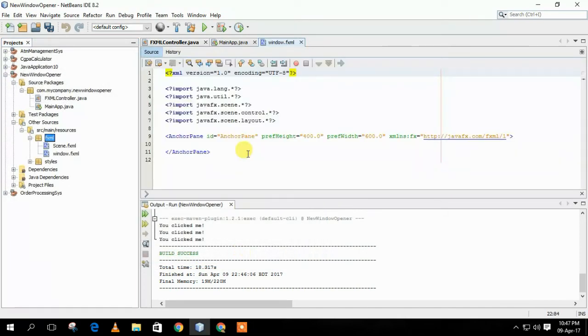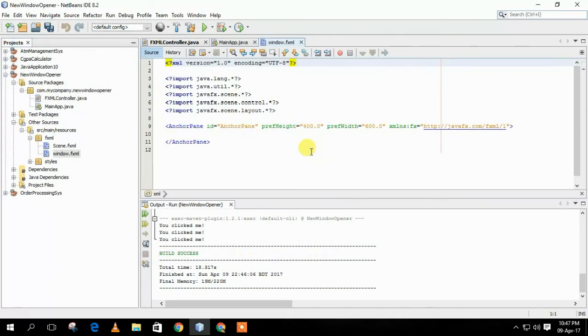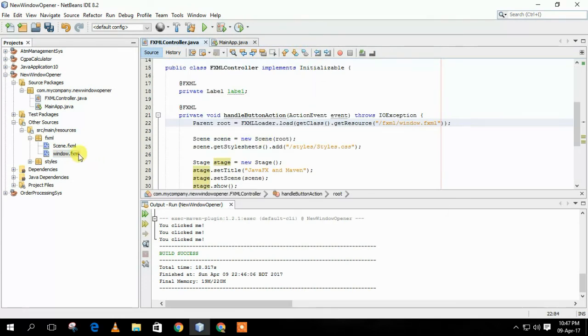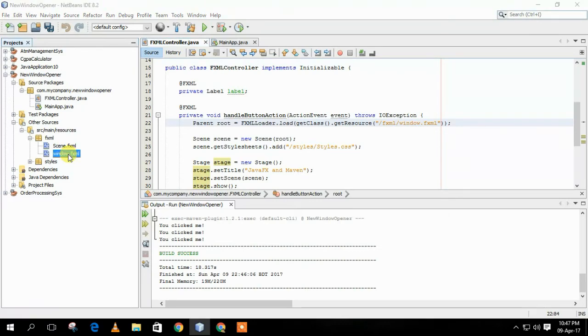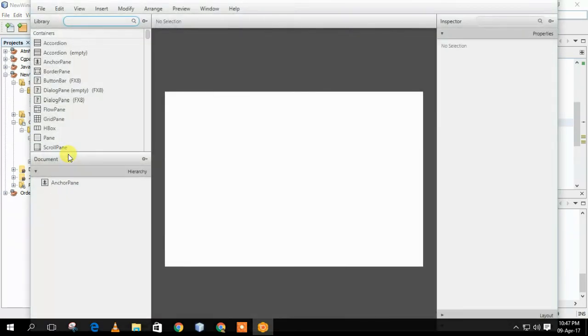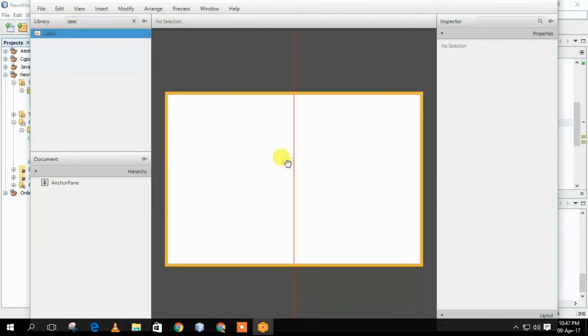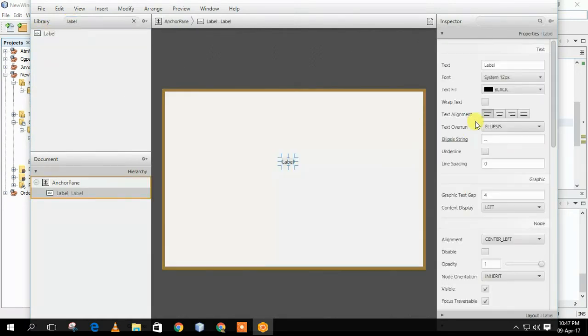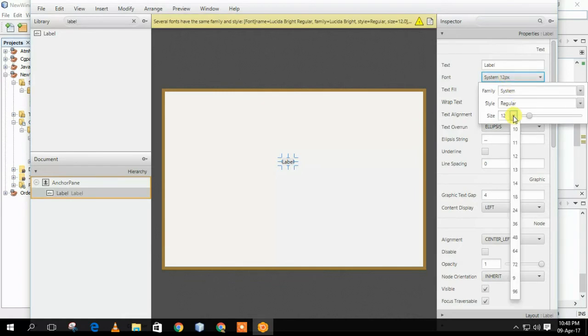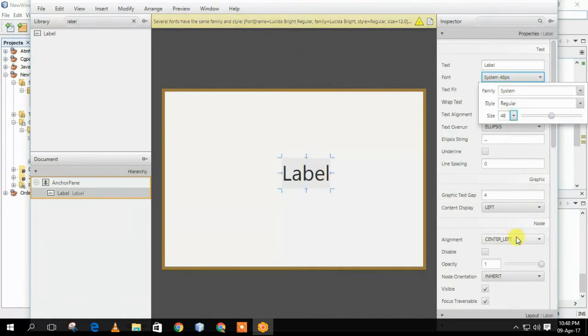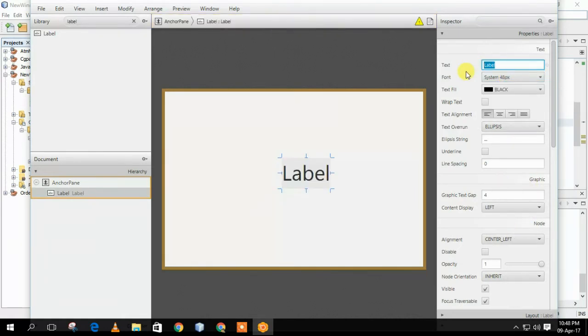After that, we have to open the window.fxml file with scene builder so we can design our new window. After opening in the scene builder, we can set or drag a label in our new window. We will increase its font size and we will name it as new window.